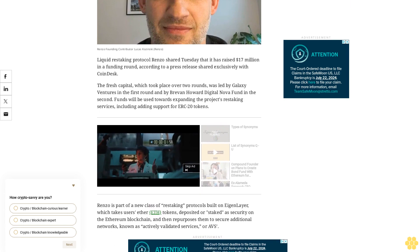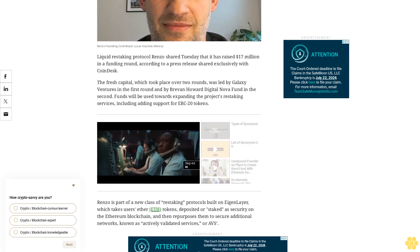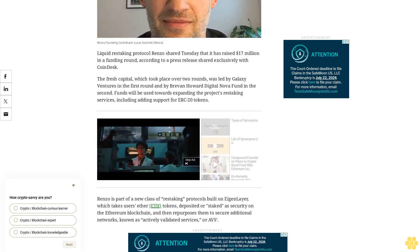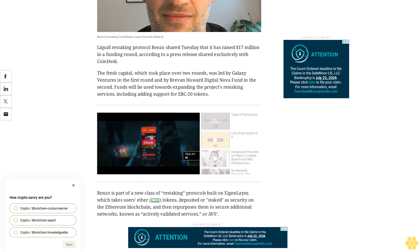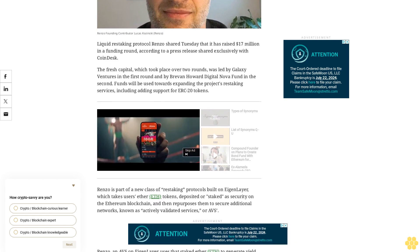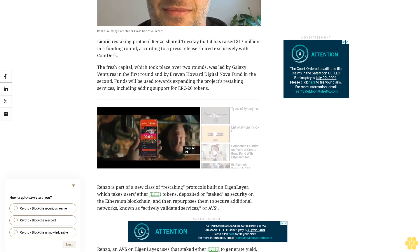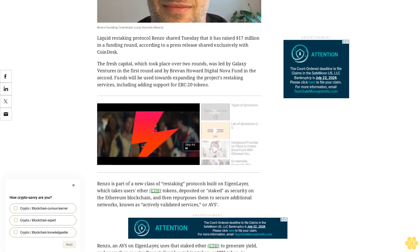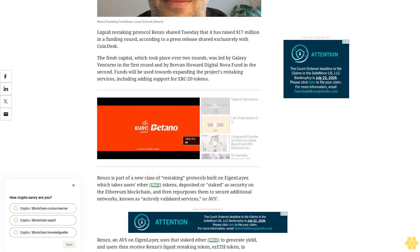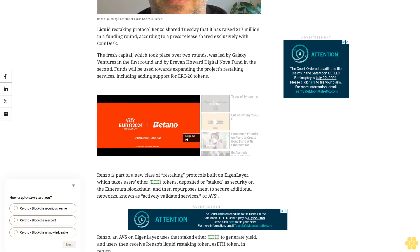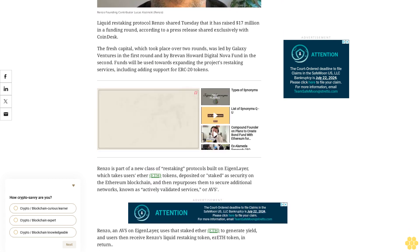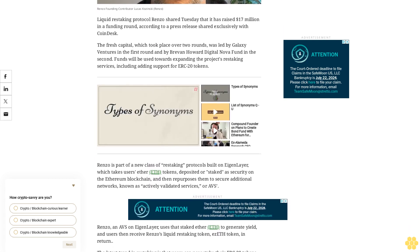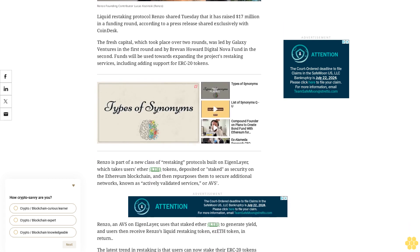Renzo is part of a new class of restaking protocols built on EigenLayer, which takes users' ETH tokens deposited or staked to secure the Ethereum blockchain and then repurposes them to secure additional networks, known as actively validated services or AVS.